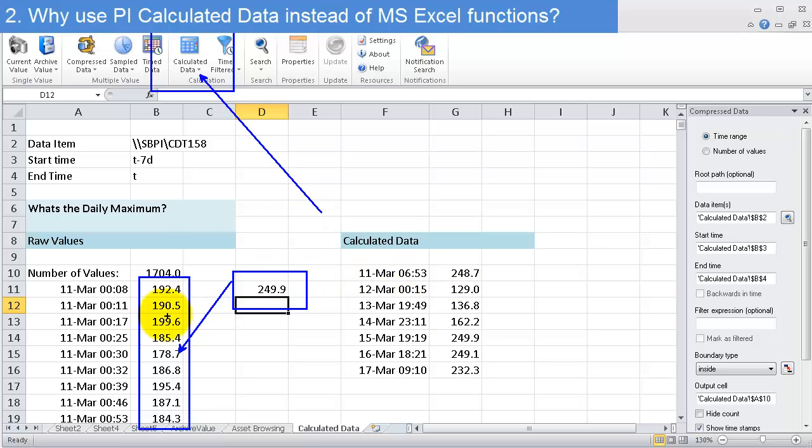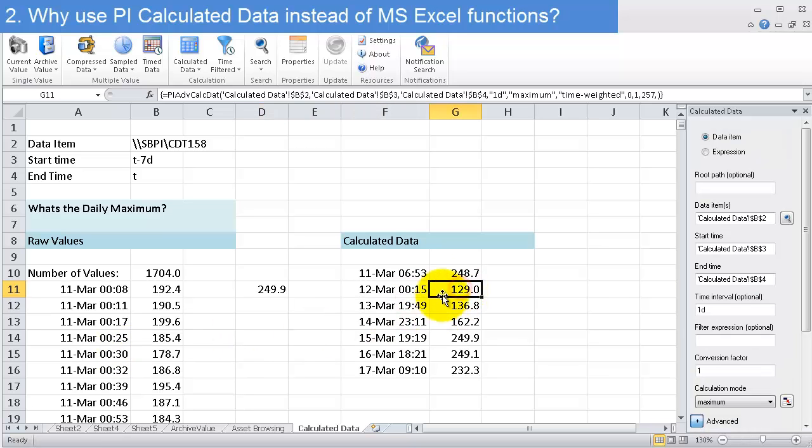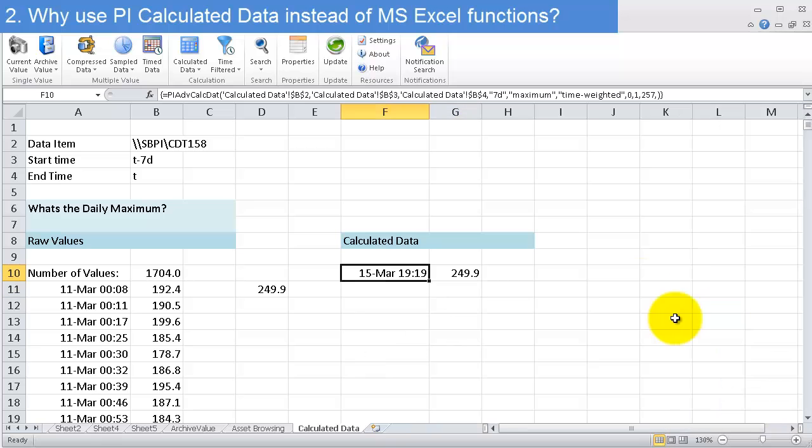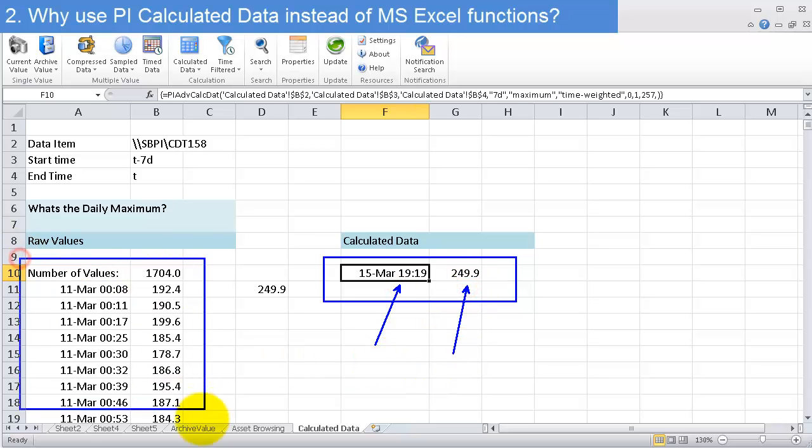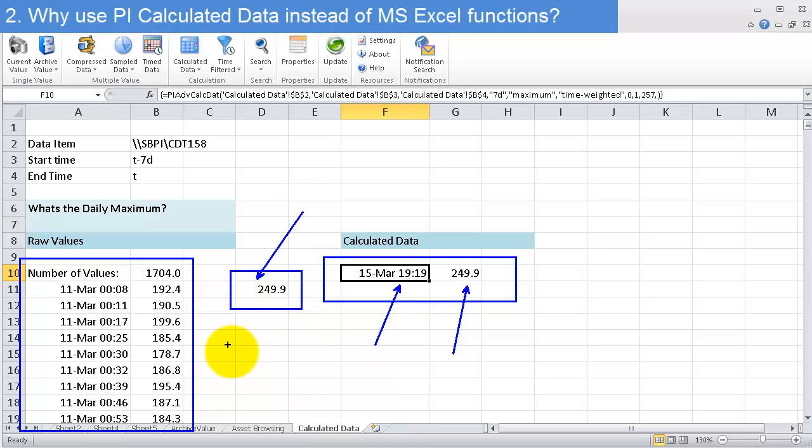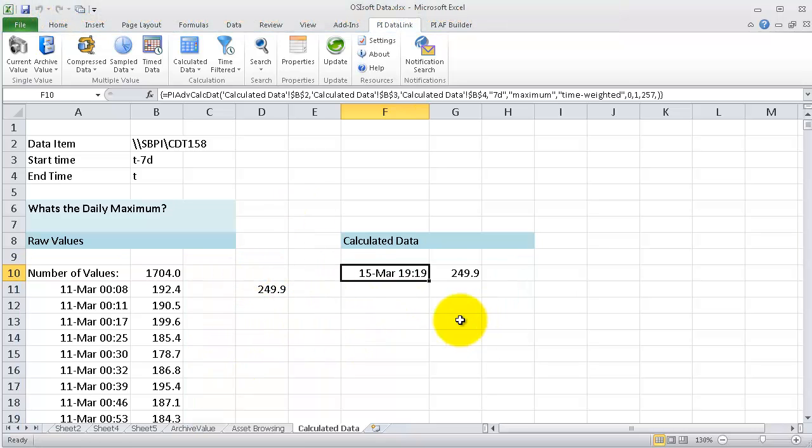I can very quickly do the same calculation with calculated data in one cell. In one cell I can know when the maximum was, what it was, without needing 1,700 values on my sheet, and I get to know exactly what time this maximum happened really easily.